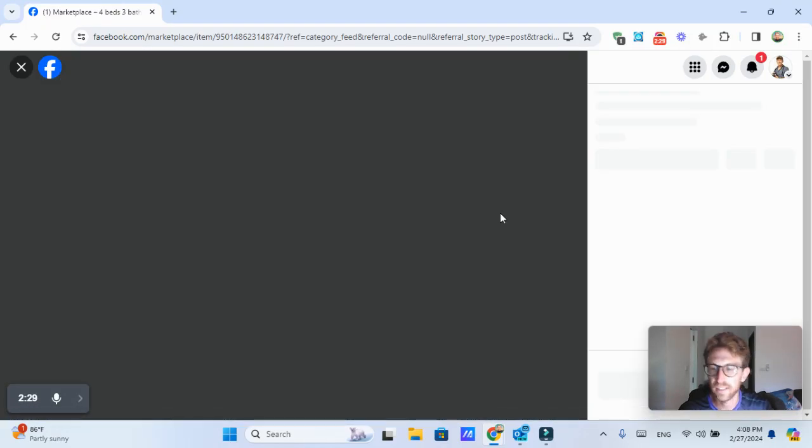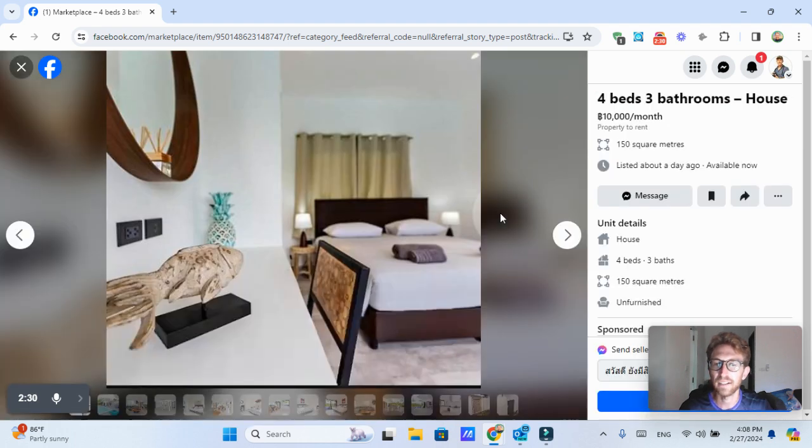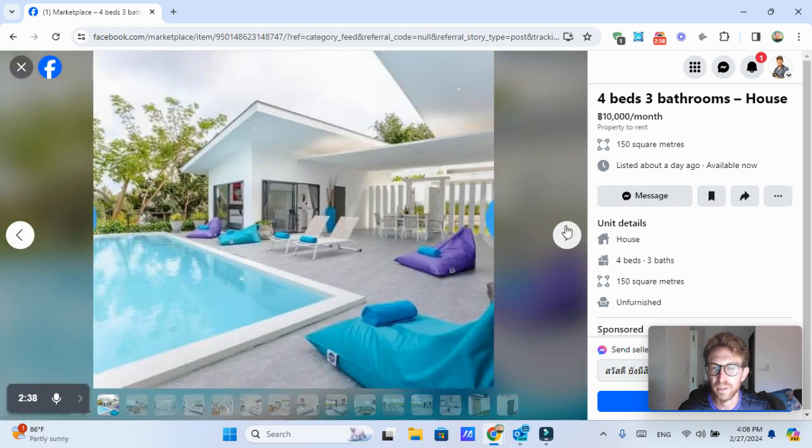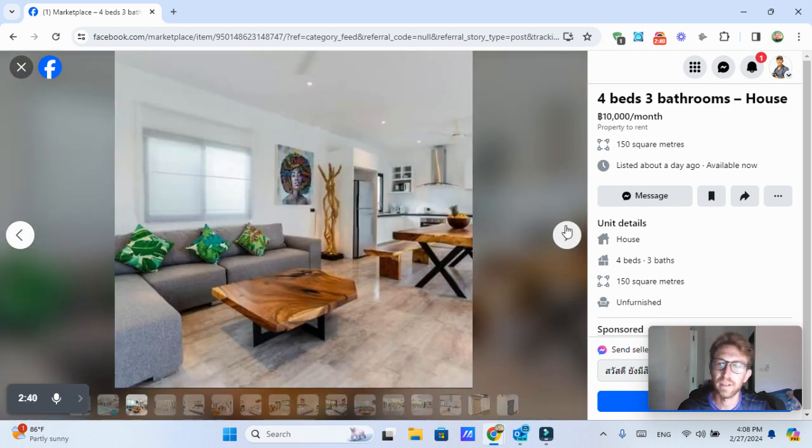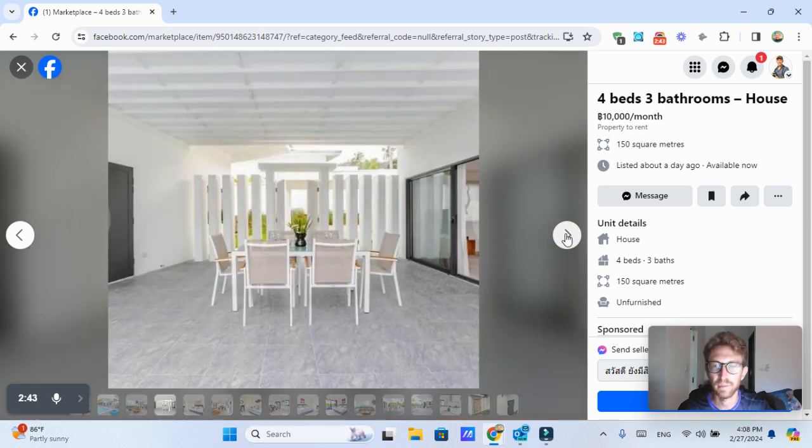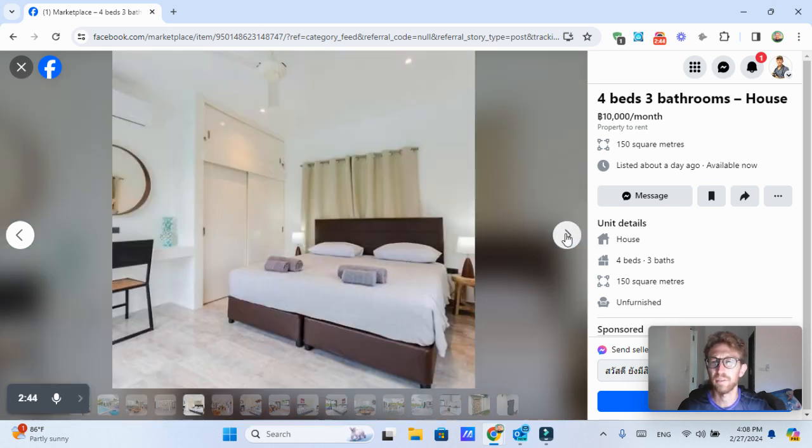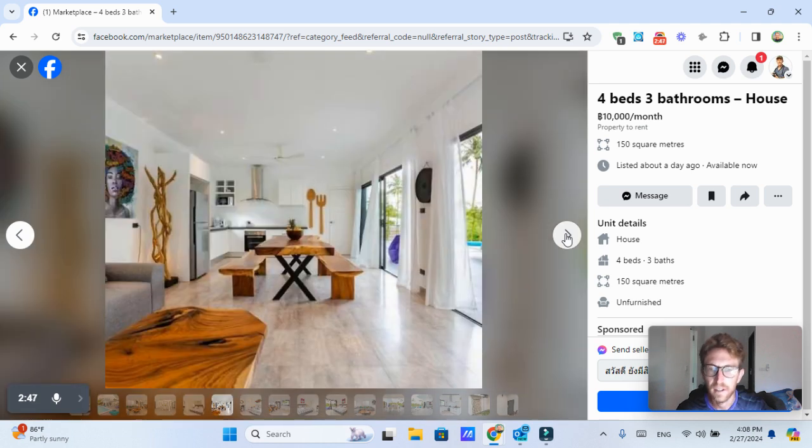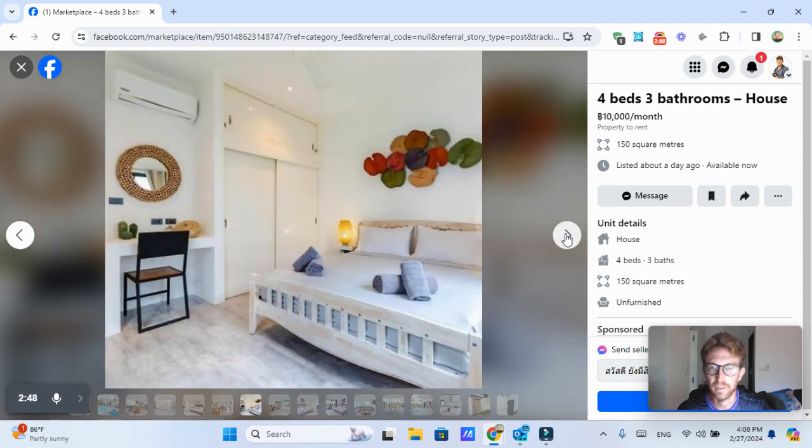And it says 10,000 baht, which is kind of surprising because it's four bedrooms and three baths, 150 square meters. So I'm assuming they're talking about per night, which still seems quite expensive. 10,000 baht per night is like $300 a night for this place.